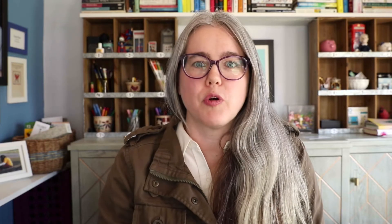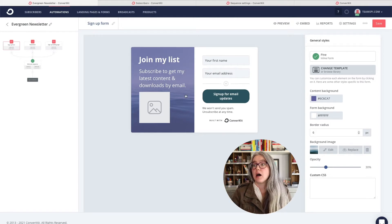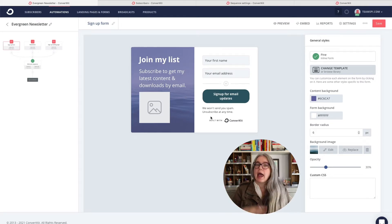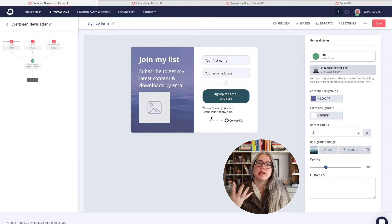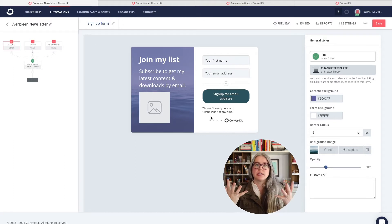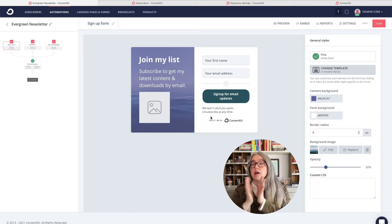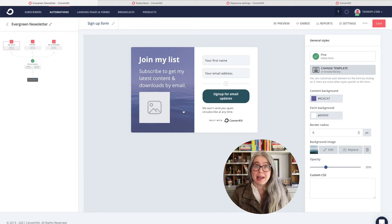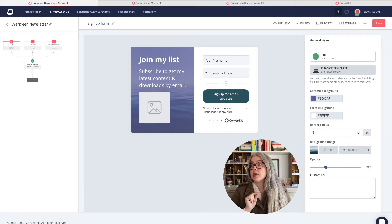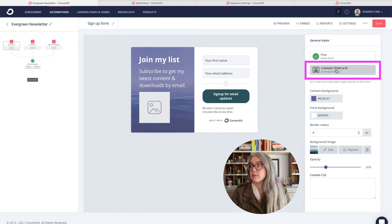We're going to take a look at the form. We'll click on it, and you can see that the form editor opens up on the right-hand side. ConvertKit's automation template suggested a template for the form — this is the Pine template. You can change that if you would like. We'll click on change template.